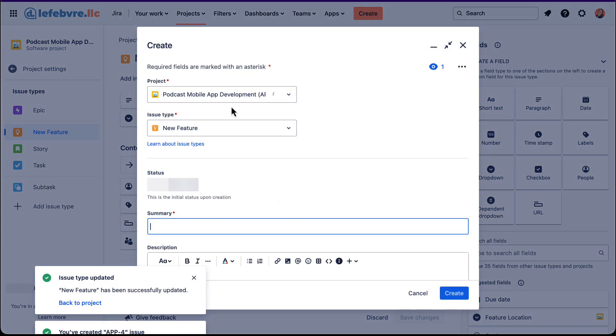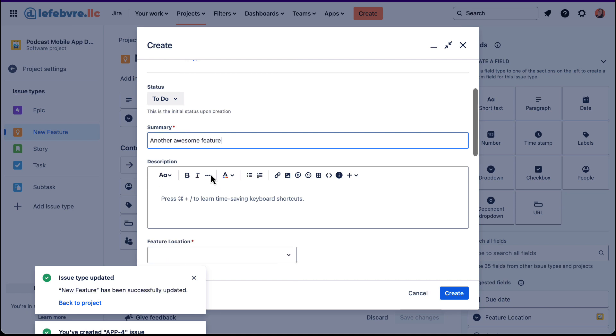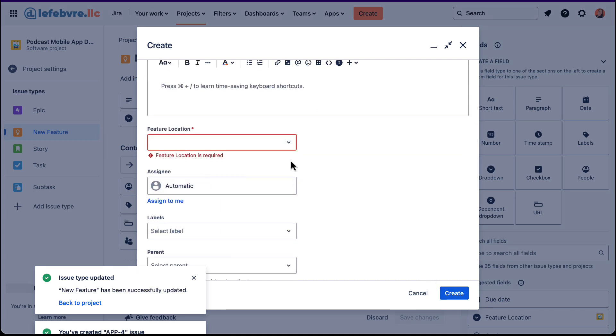And now, if we come in here, another awesome feature. And now if we try to create, it won't let us because that's required. So that's something I want to point out when it comes to creating new fields. If you have required, and then you also have a default, it kind of overrides the required. So that's just something to keep in mind as you're working.